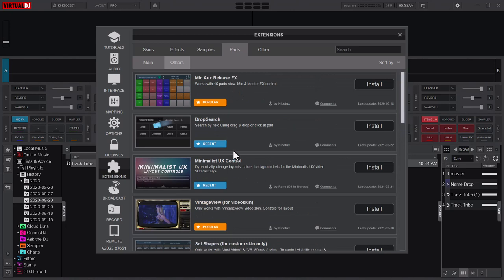These are resources that you can download and add. The exciting thing is that most of them are free, so even if you are using the free version of Virtual DJ, you can still take advantage of these resources. Kindly explore them.